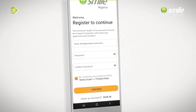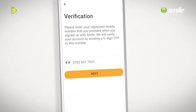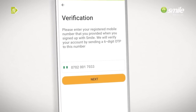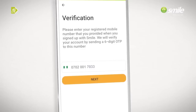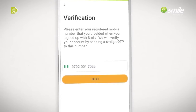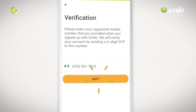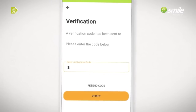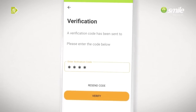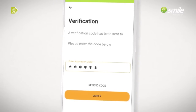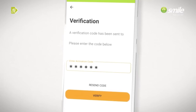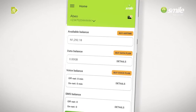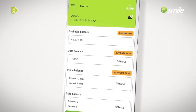Click on Continue. Enter your registered mobile number that you provided when you signed up with MySmile and click Next. Input the six-digit OTP sent to you and your registration is complete.